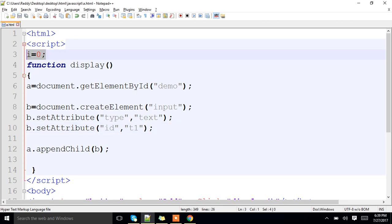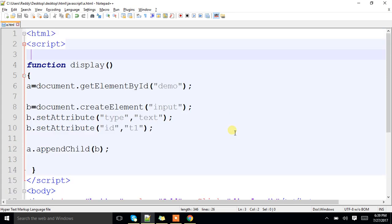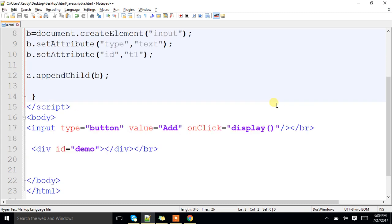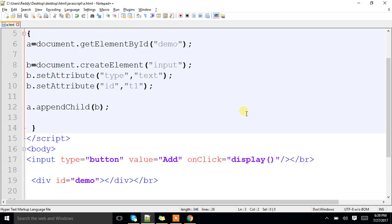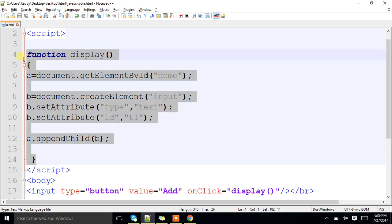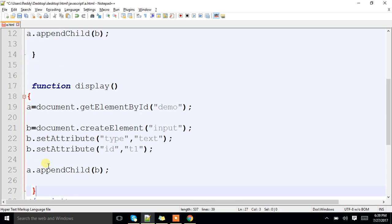Now we are going to see how to remove the elements from that particular div. Already we have seen the program for adding the elements, I mean text fields, to that particular div. Now, how to delete the elements from that particular div, we are going to see.